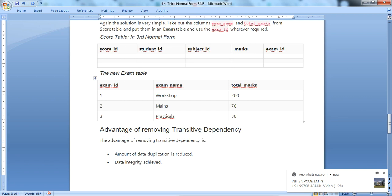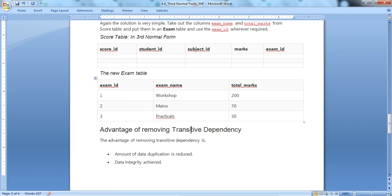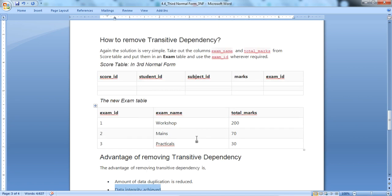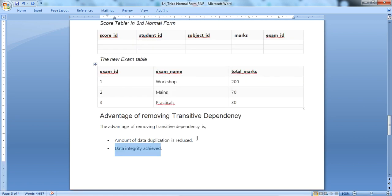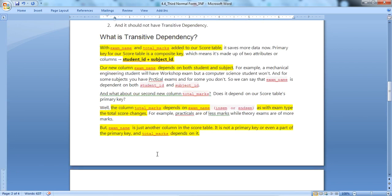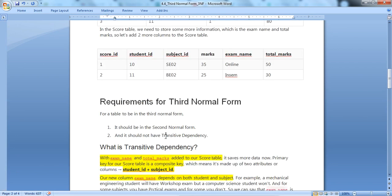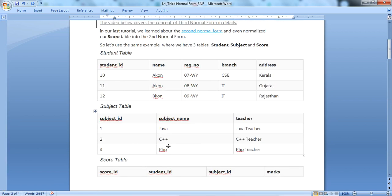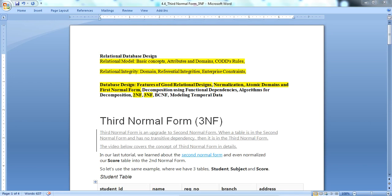That is how we convert an existing table into Third Normal Form. The advantages of removing transitive dependency are: data duplication is reduced and data integrity is achieved. If transitive dependency exists, it leads to data redundancy and consistency problems. That is simply Third Normal Form — under 3NF we need to understand the concept of transitive dependency. Thank you.